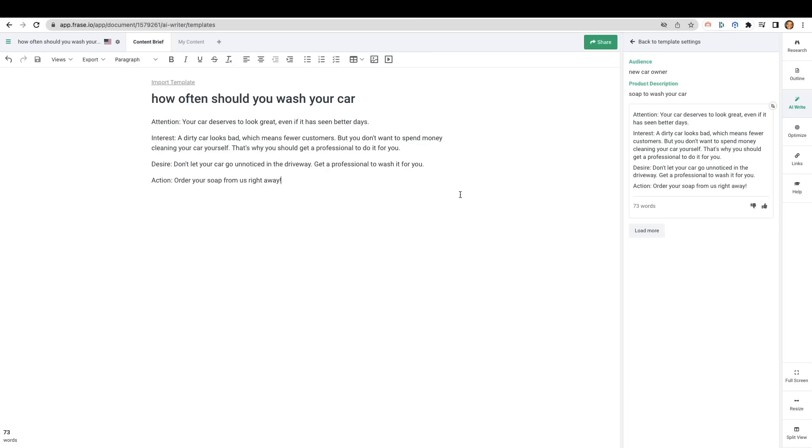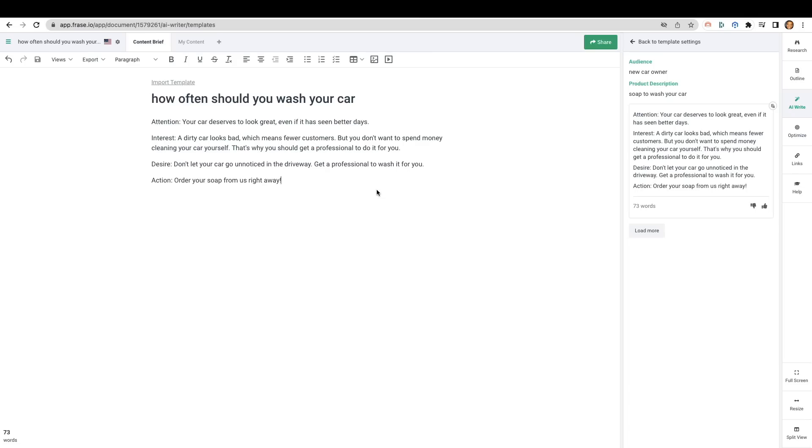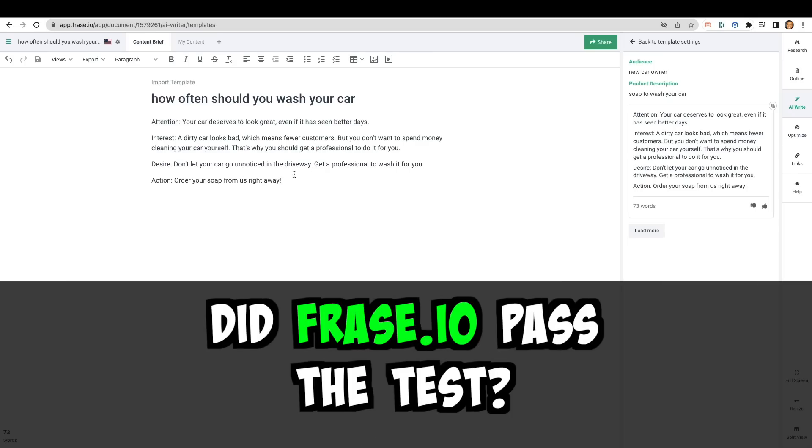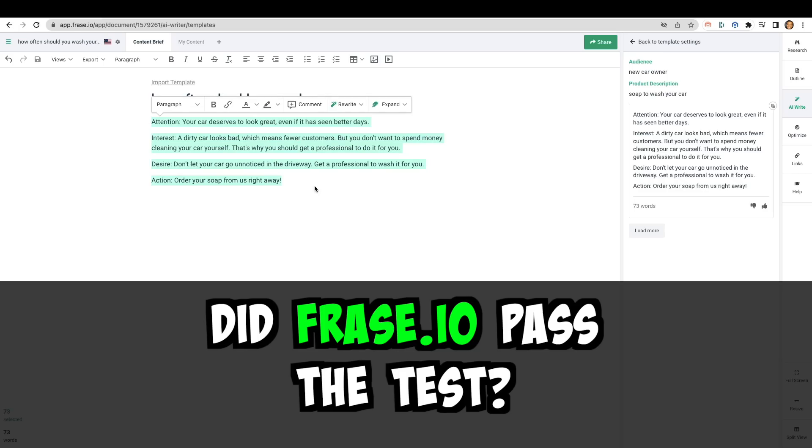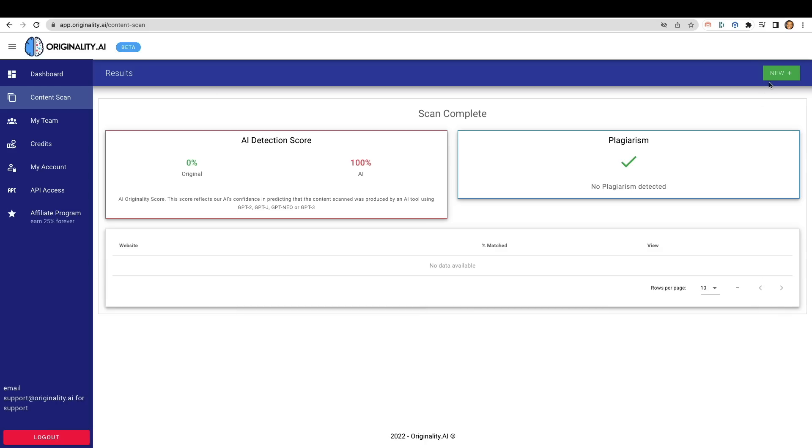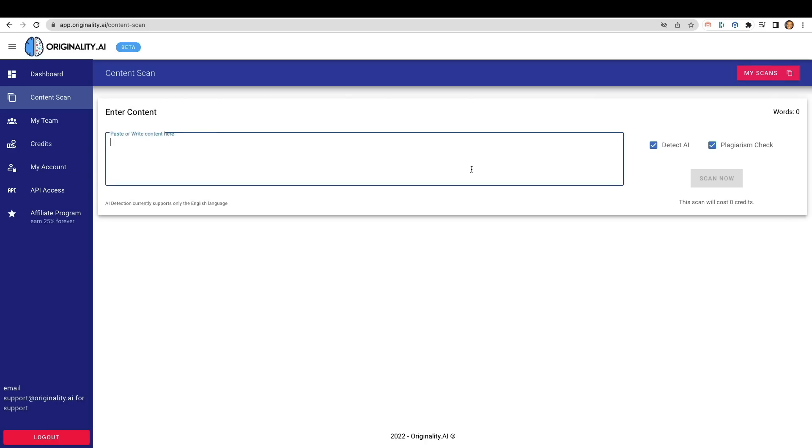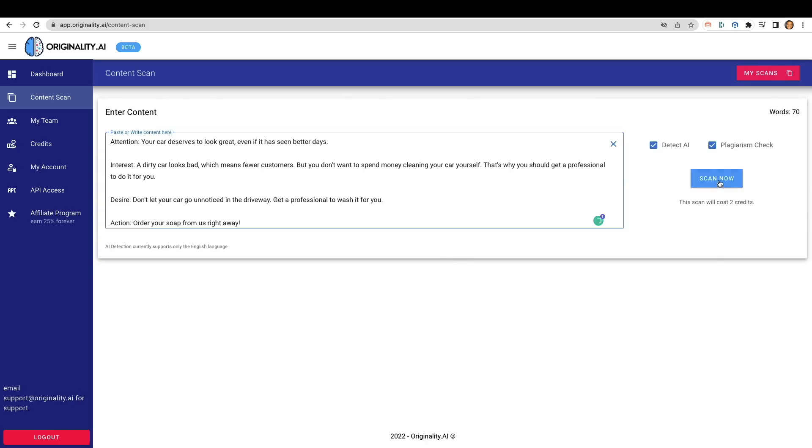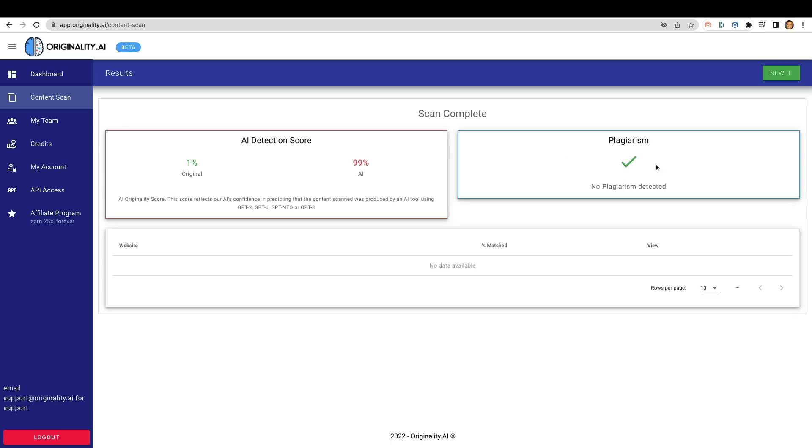Now, one of my favorites is Phrase. Phrase I use mainly for SEO optimization. We're going to go ahead and copy this paragraph and we're going to drop it into originality.ai and see what it has for us there.